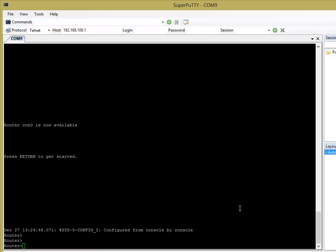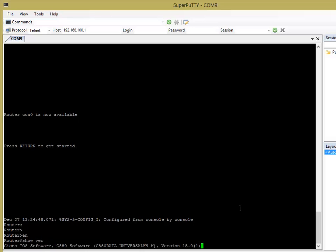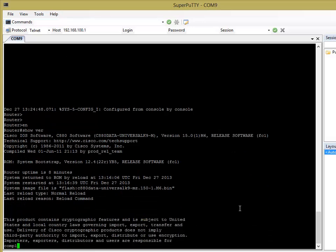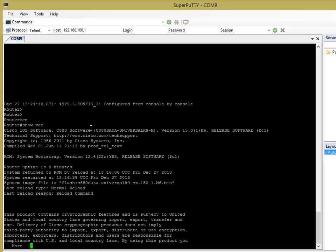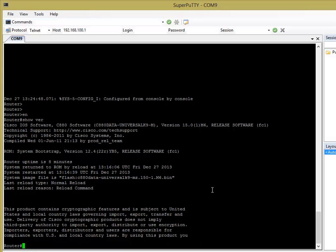Before we configure SSH though, there's one thing you need to check and that's whether you're running a K9 image, K9 software on your device. You can easily check that by going to enable mode and doing a show version. At the top you'll see what software is loaded on your device at the moment and if you've got the K9 there, that means you've got the ability to generate crypto keys, a pair of public and private keys.